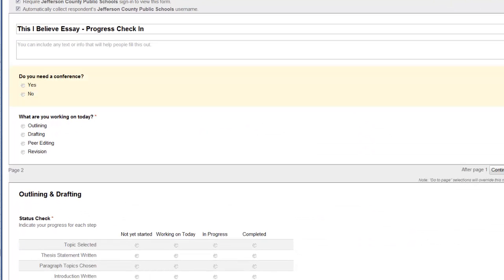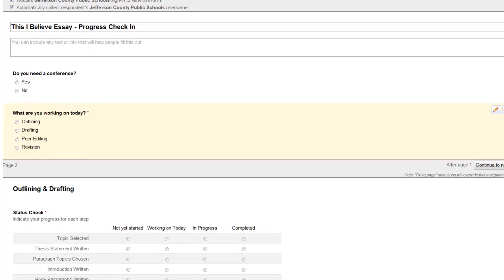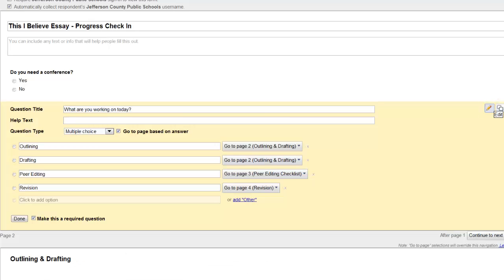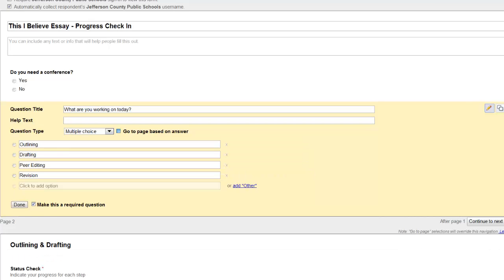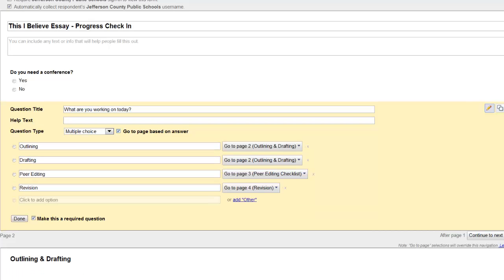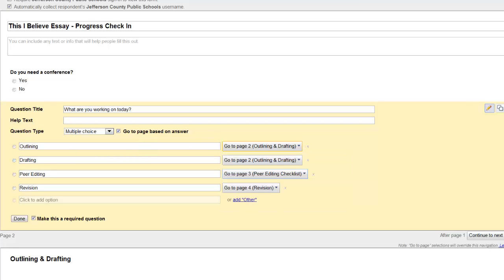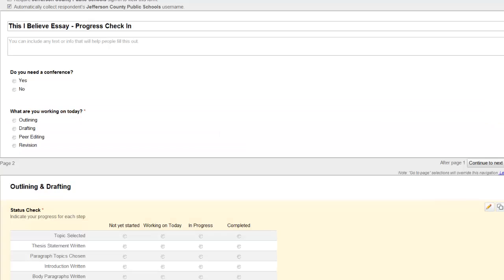So the first question was do you need a conference? The second question is where I want them to go to a different page based on what they answered. And to do that I simply selected the edit button and this only works for multiple choice questions but you'll see a box next to multiple choice question type that says go to page based on answer and if you select this then you're given the option to change which page students go to based on what they answer. So if they said outlining I want them to use this drop down menu to say I want them to go to the outlining page, drafting I want to go to the outlining and drafting page, peer editing and so on and so forth and then you simply click done.